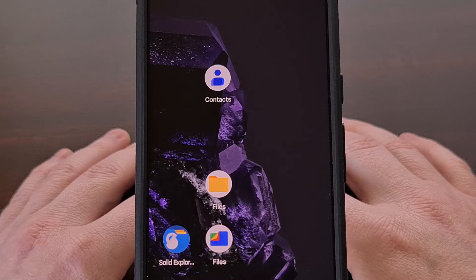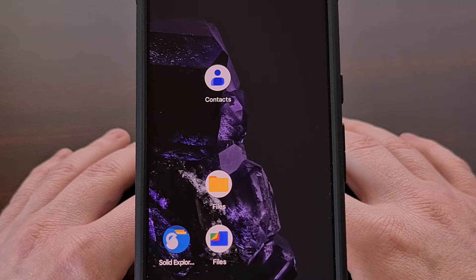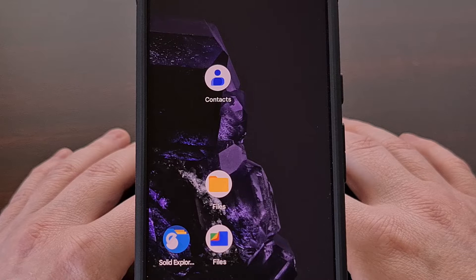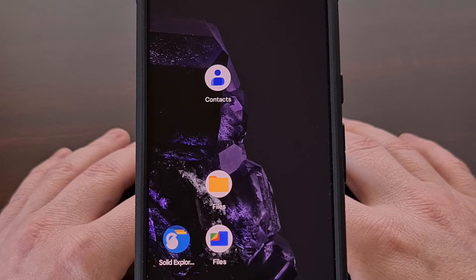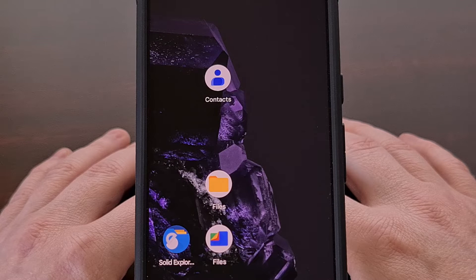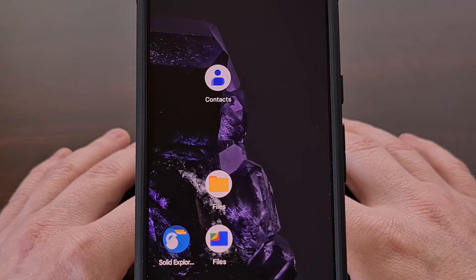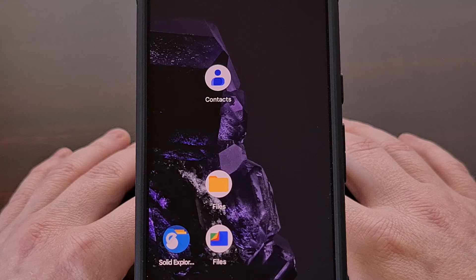Being able to hear a specific ringtone and instantly know who is calling can be incredibly important to a lot of people. So today I'll be showing you how to set this up on Android with both Google Pixel as well as Samsung Galaxy smartphones.